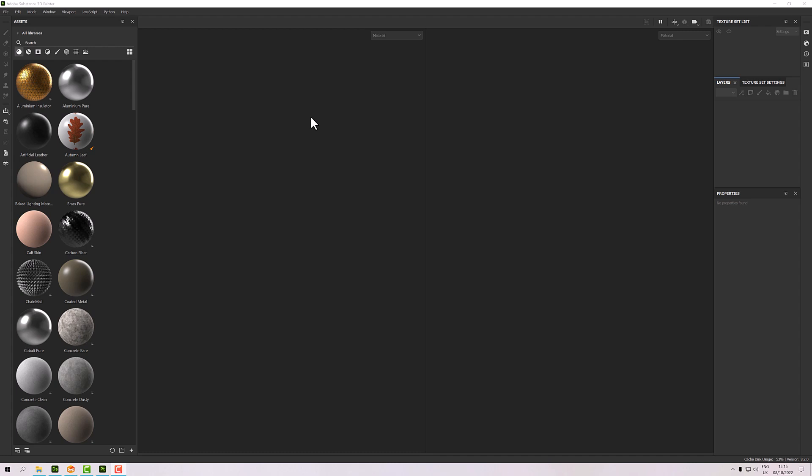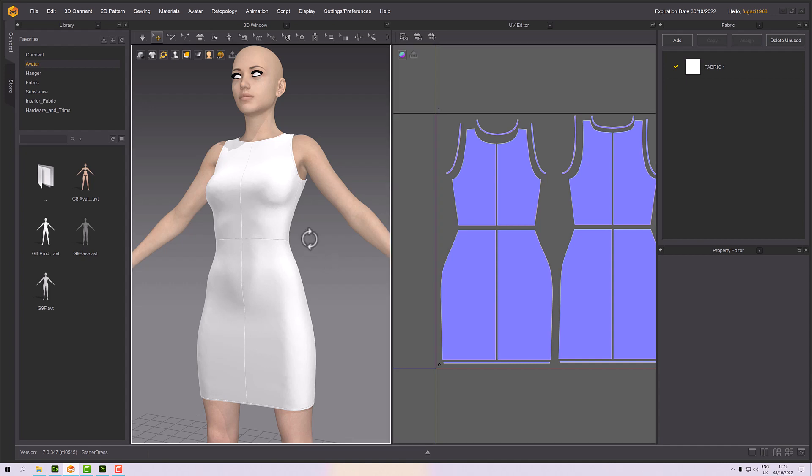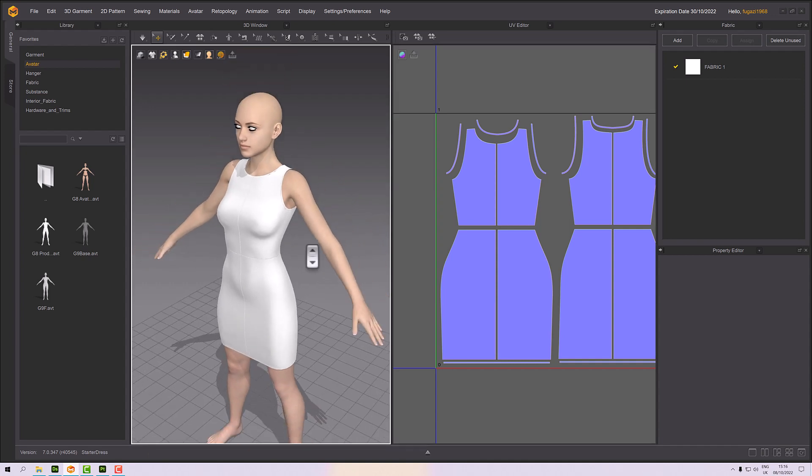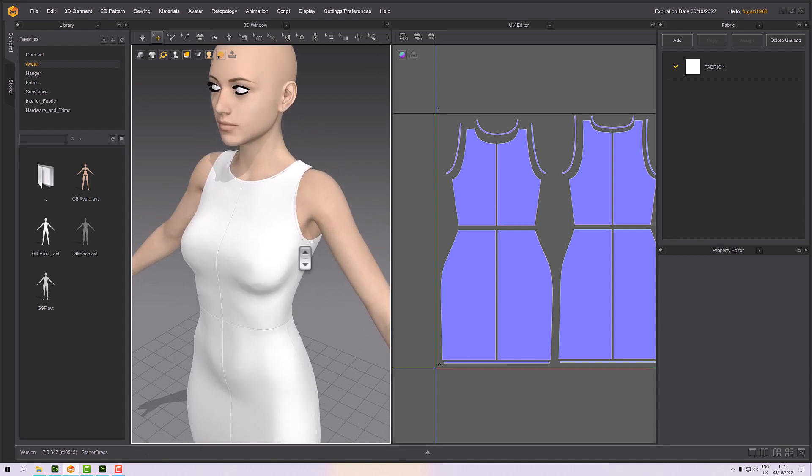Hello, welcome to this next Substance Painter tutorial. In this, we're going to be looking at how to use maps we've baked externally - normal maps in Substance Painter. Just as an example, I've got this kind of dress that I've got, and as you can see, I've got a normal map in my UV editor here.